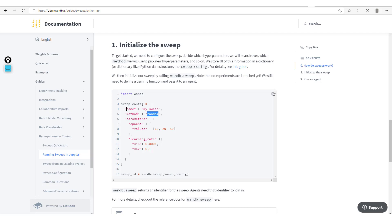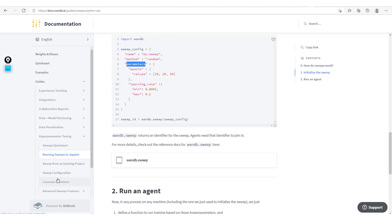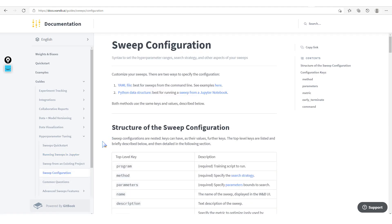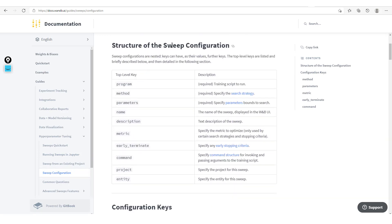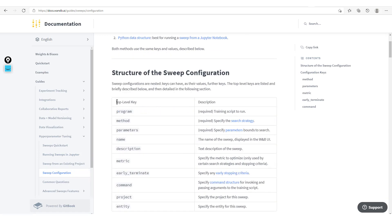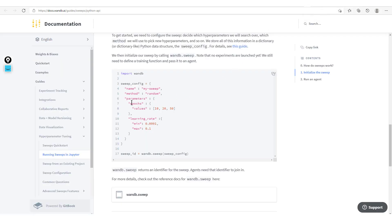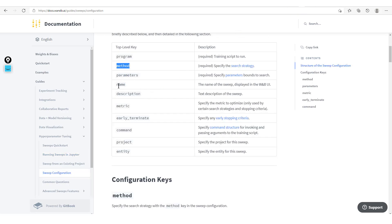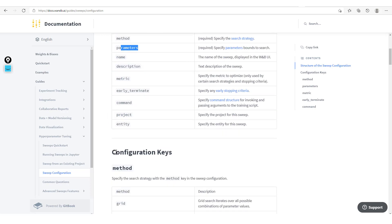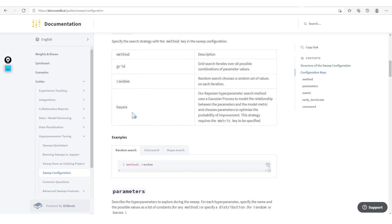We have the name, the method, and the parameters in the sweep configuration. To understand where all this comes from, check out the sweep configuration documentation. Here we have the different keys and their descriptions. You'll notice the method key — let's open this in another tab. We have name, method, and parameters. For each of these configuration keys, like the method, there is a more explicit description.